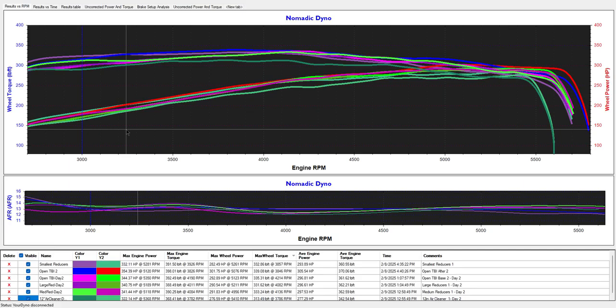All right, here's the party graph. So this is all the runs that I'm just going to show you today. I did like 35 or something dyno pulls on this poor engine.